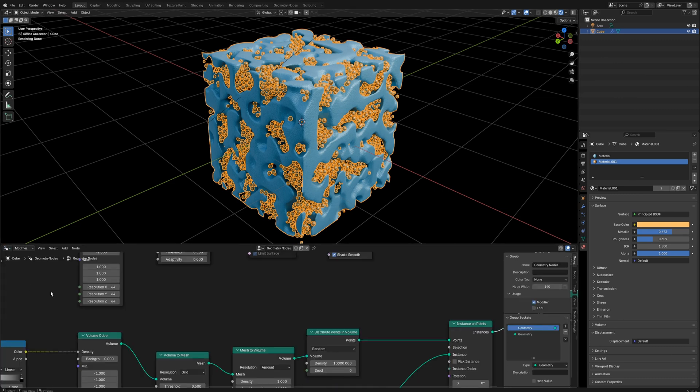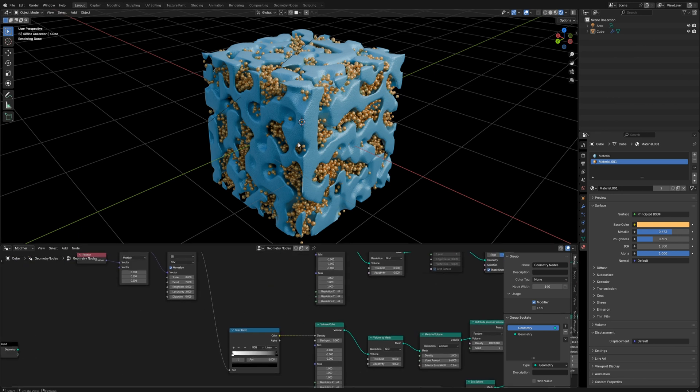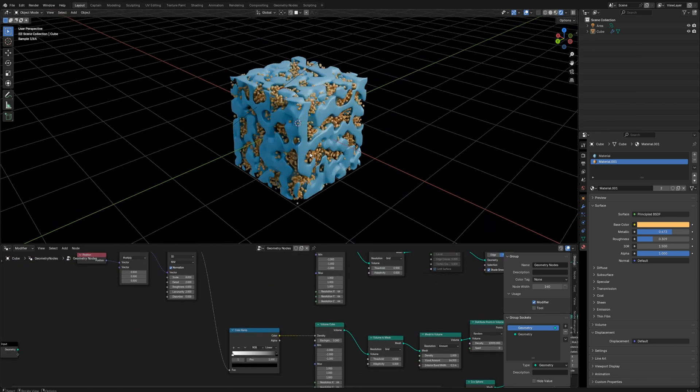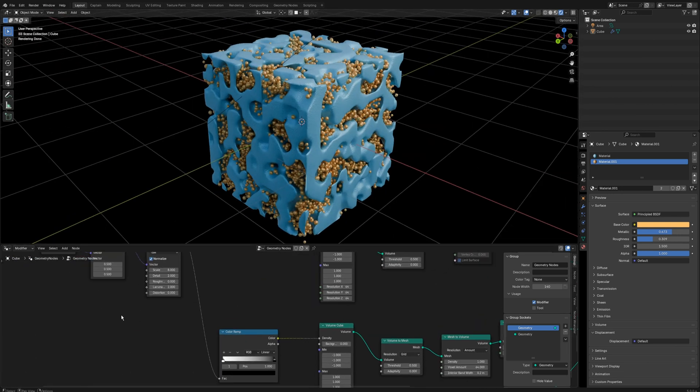After setting up the materials, you can further tweak the geometry node's parameters to make the model fit your needs better.